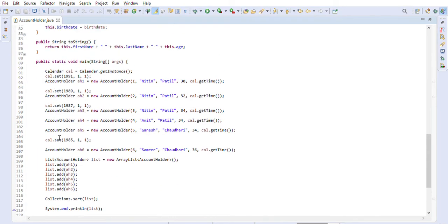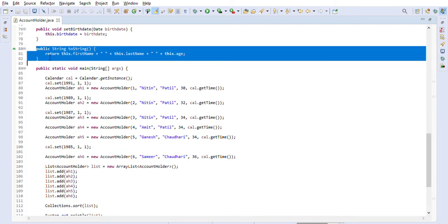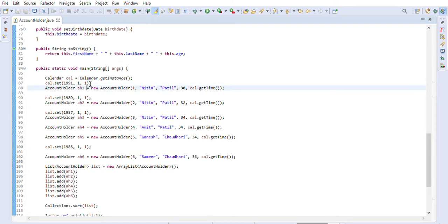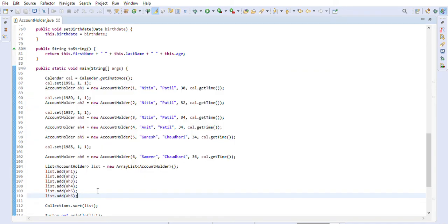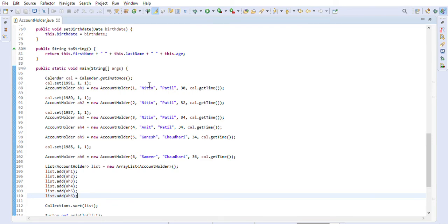I also implemented a toString method to print the output. Then I created test data to demonstrate how the comparators work for multiple fields. I created six different AccountHolder objects — some have the same first name and last name, like 'Neeting Parti', but different ages.